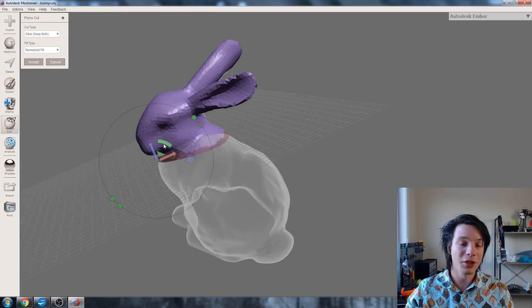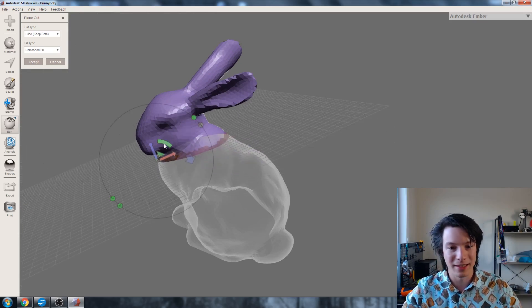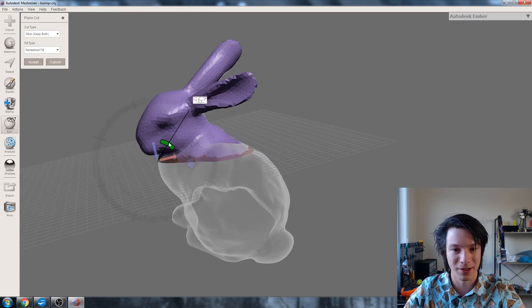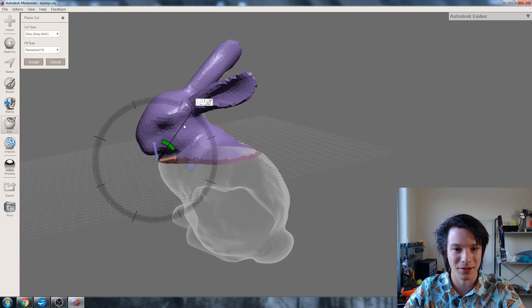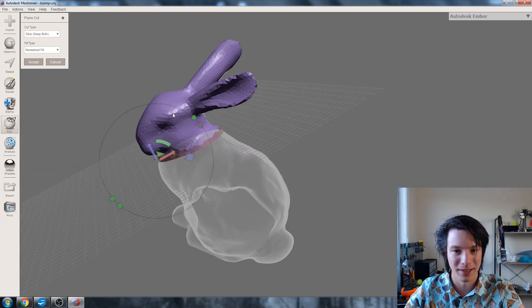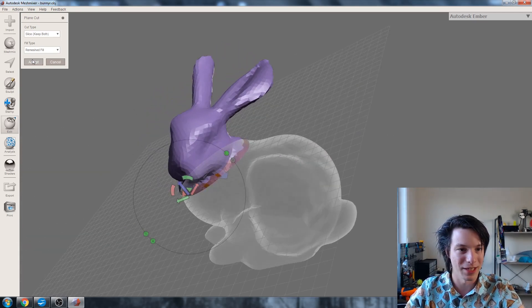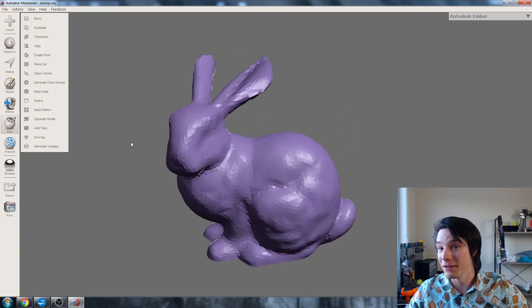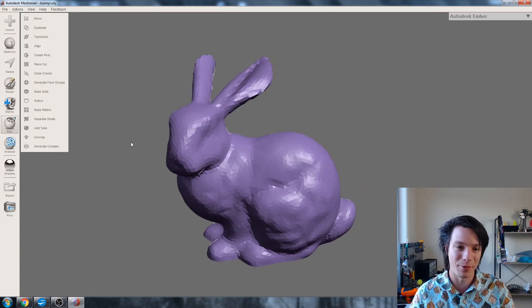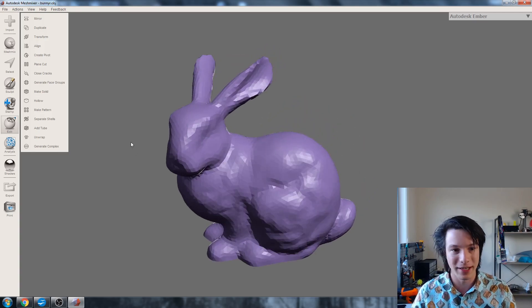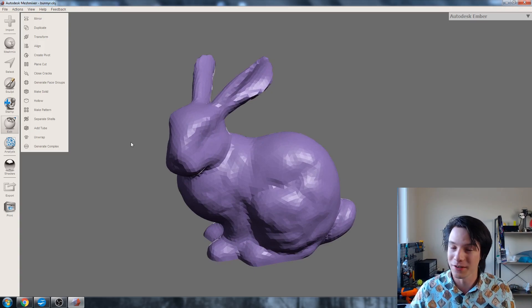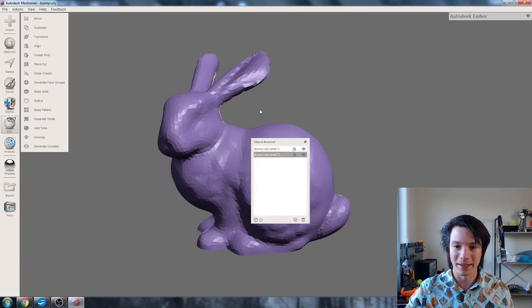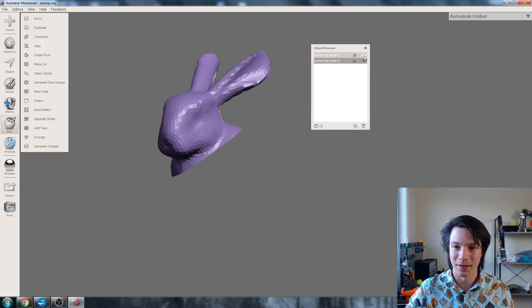And we can cut it, for example, like that. That doesn't visually look like anything's happened. That's because we need to separate these into two separate bodies, which is using the Separate Shells command here. And by clicking that we now have the body and the head.